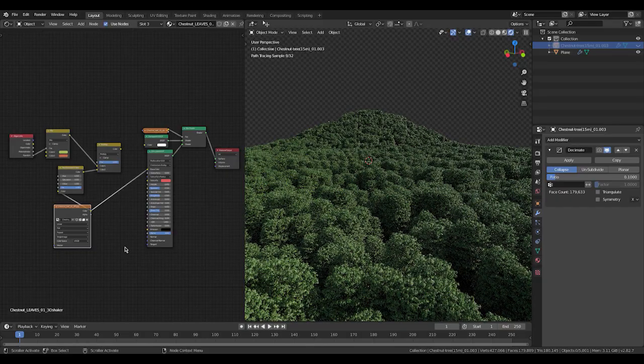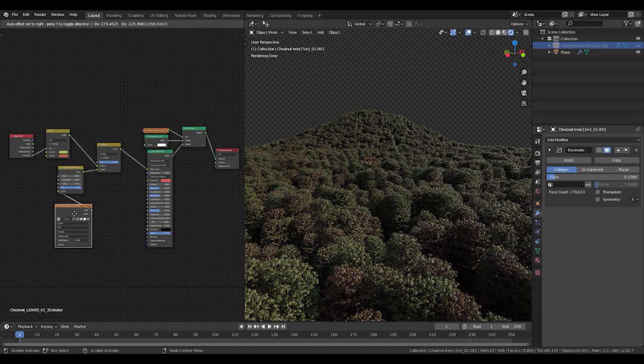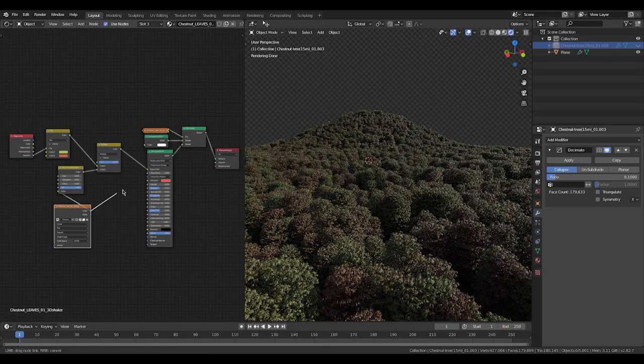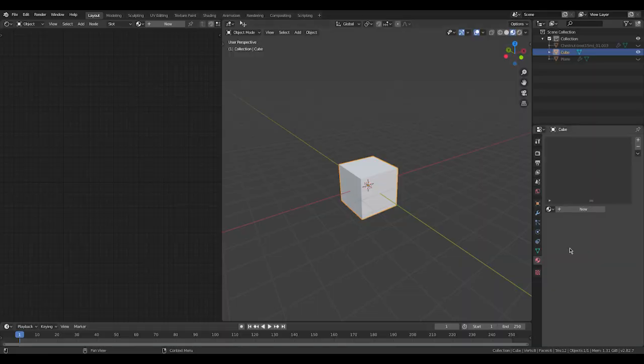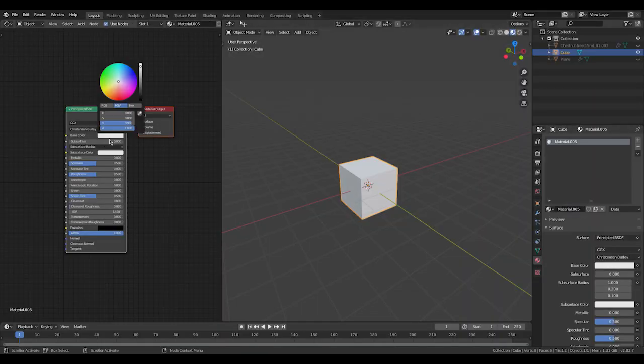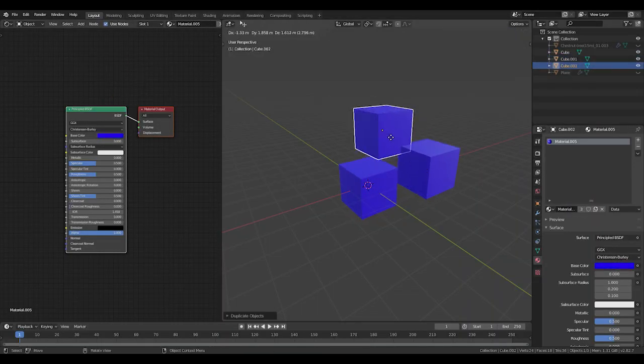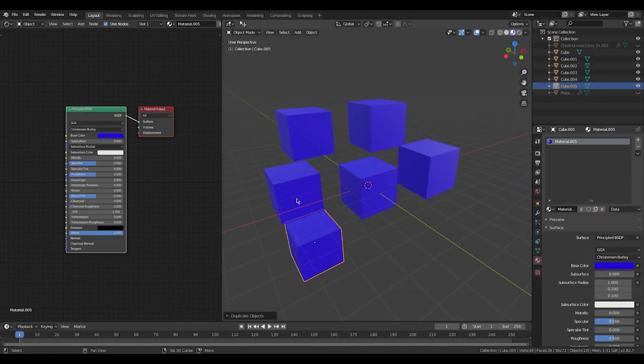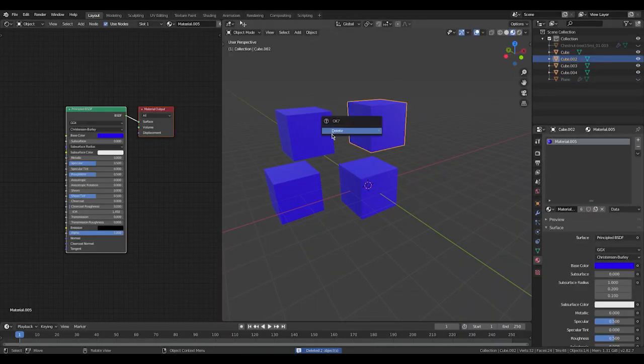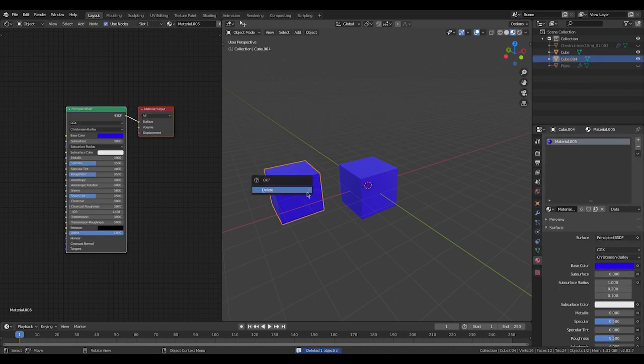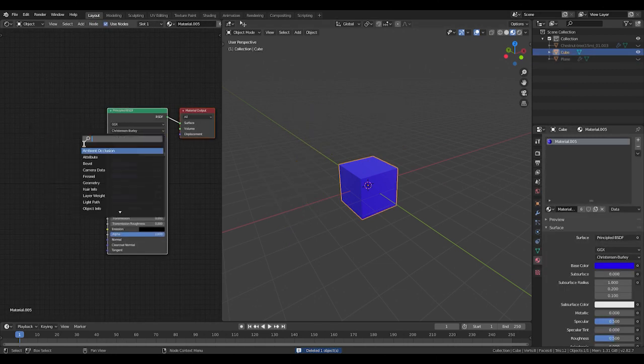Today you're going to learn how to use random colors in the principal shader. Jump right into Blender and create a standard material. If I change the color and copy and paste the cube, it's going to keep its color.